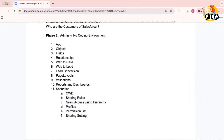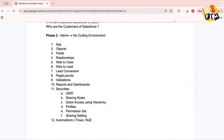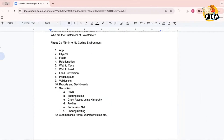Phase two also includes automations such as flows and workflow rules. All of these concepts come under admin — without coding. This completes phase two.